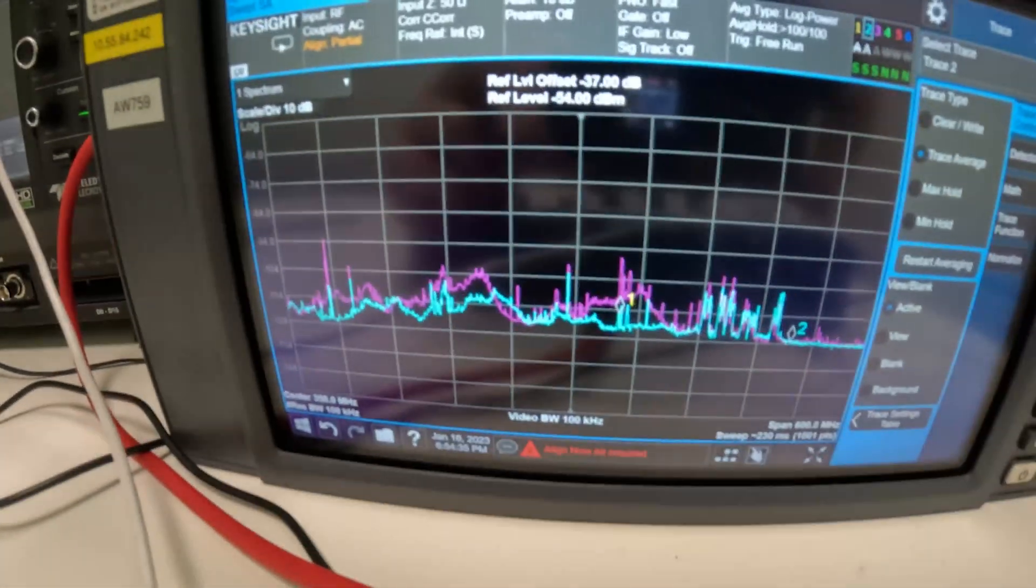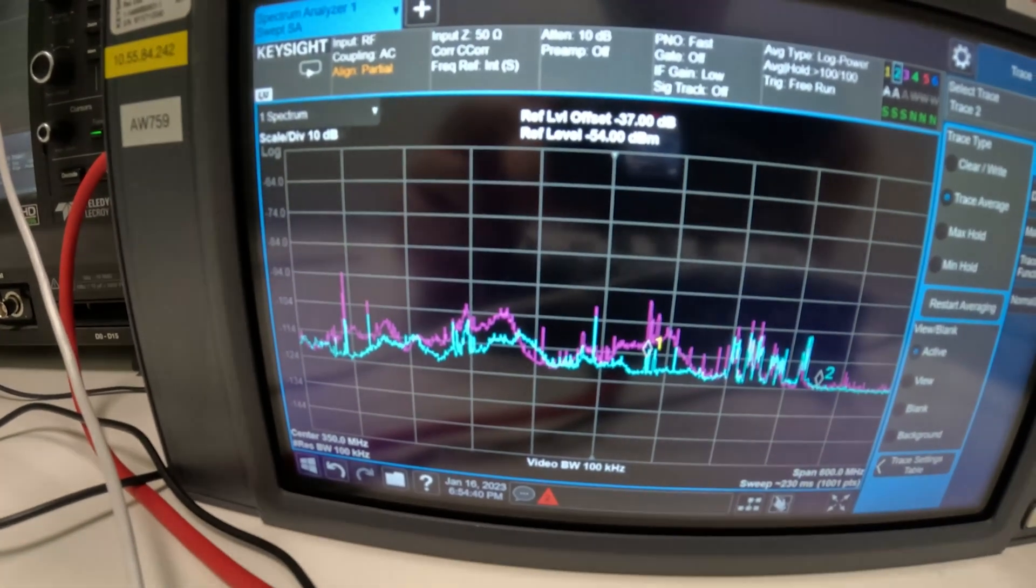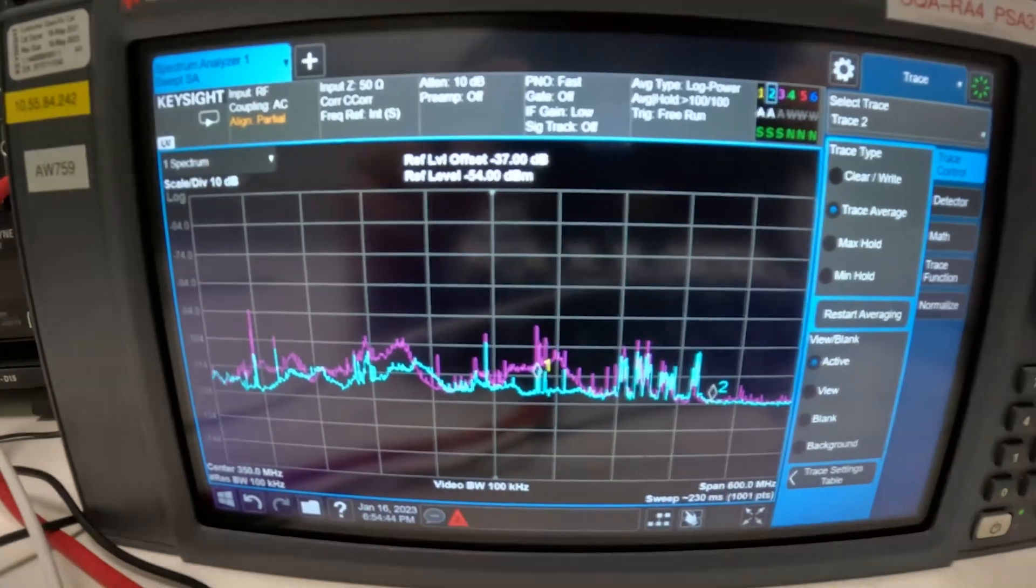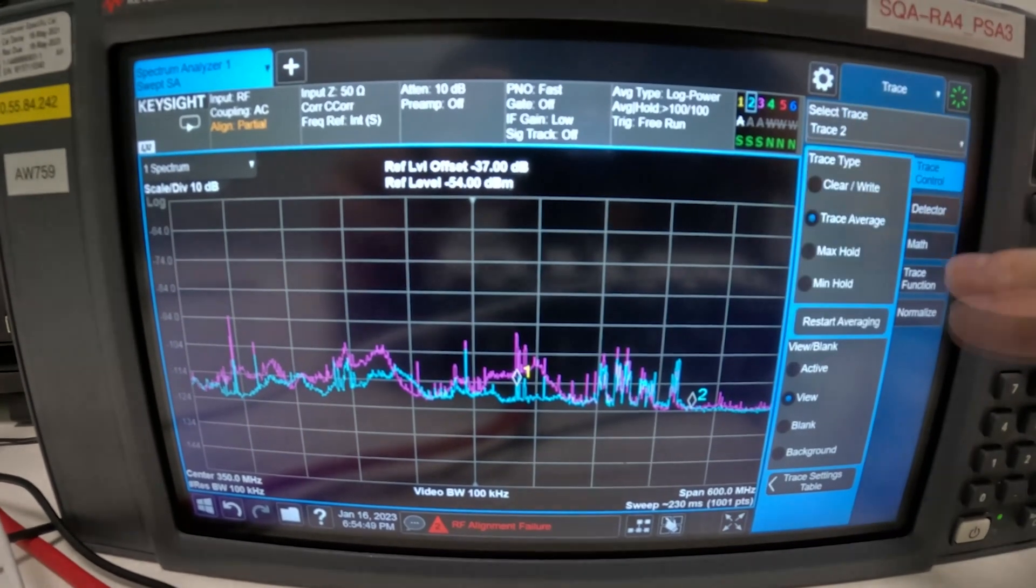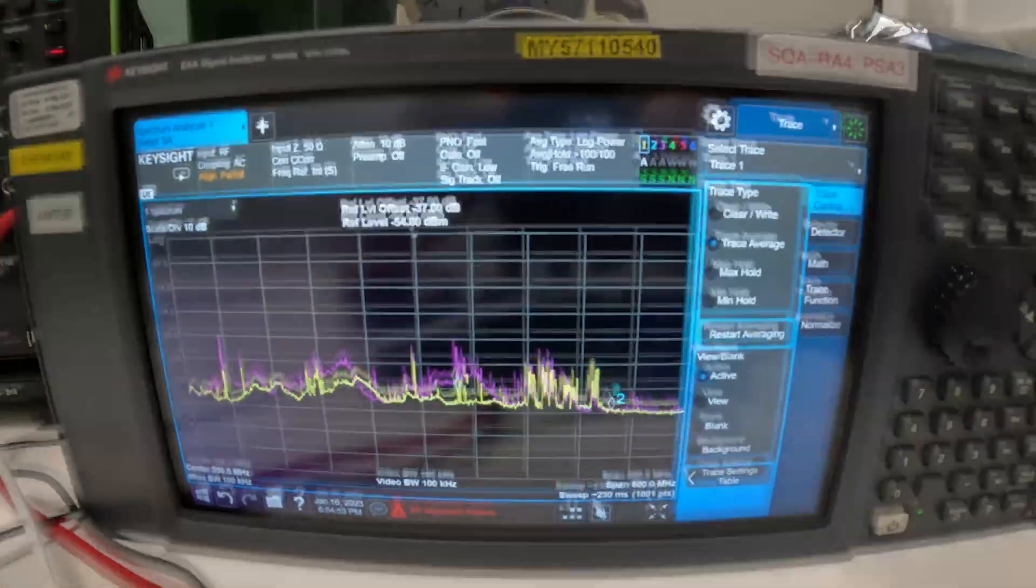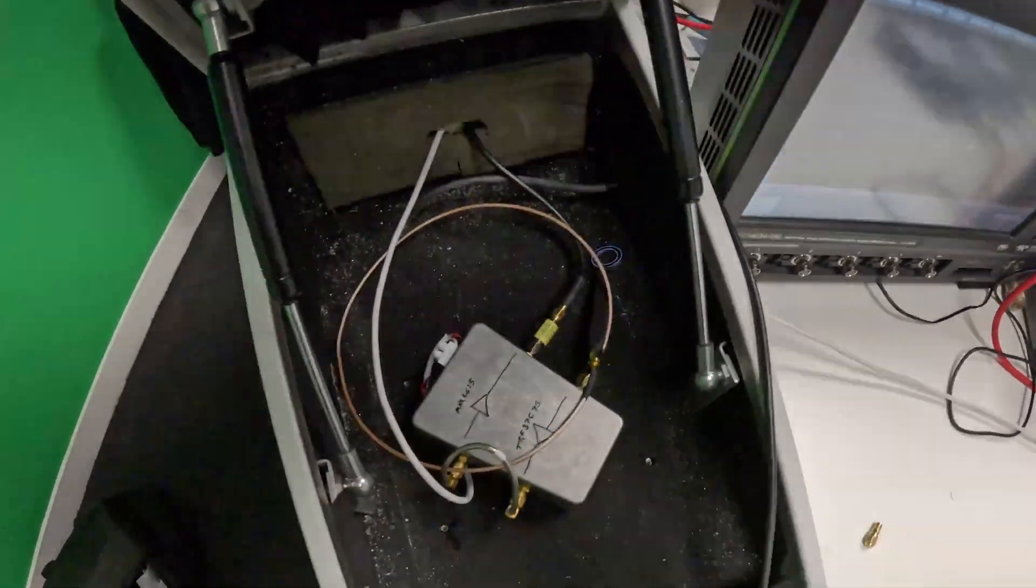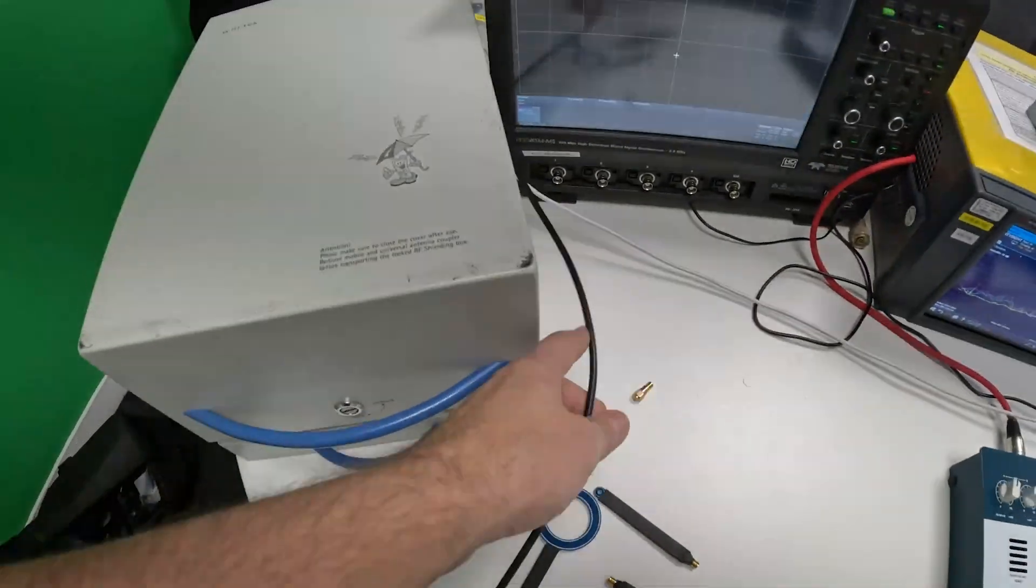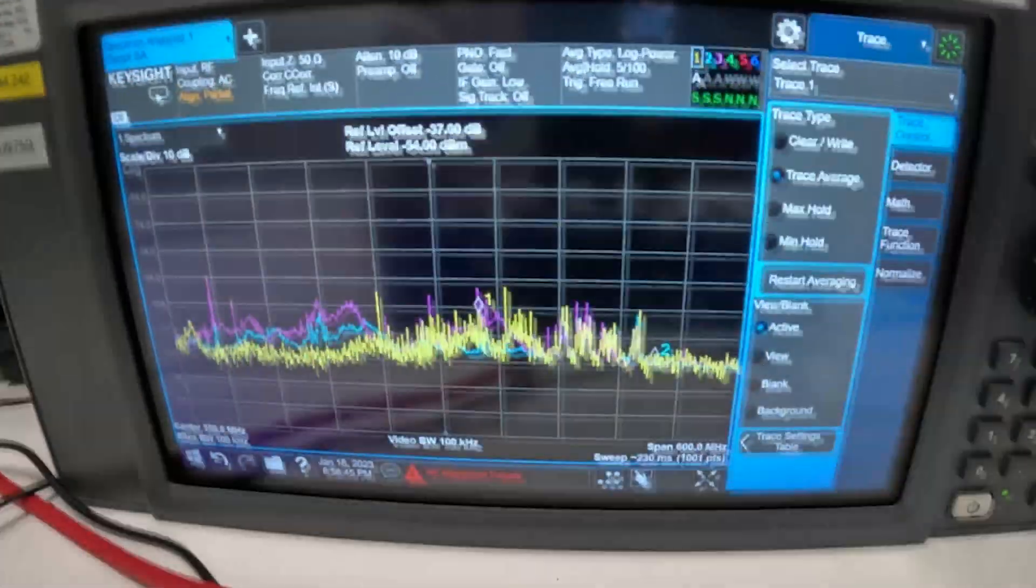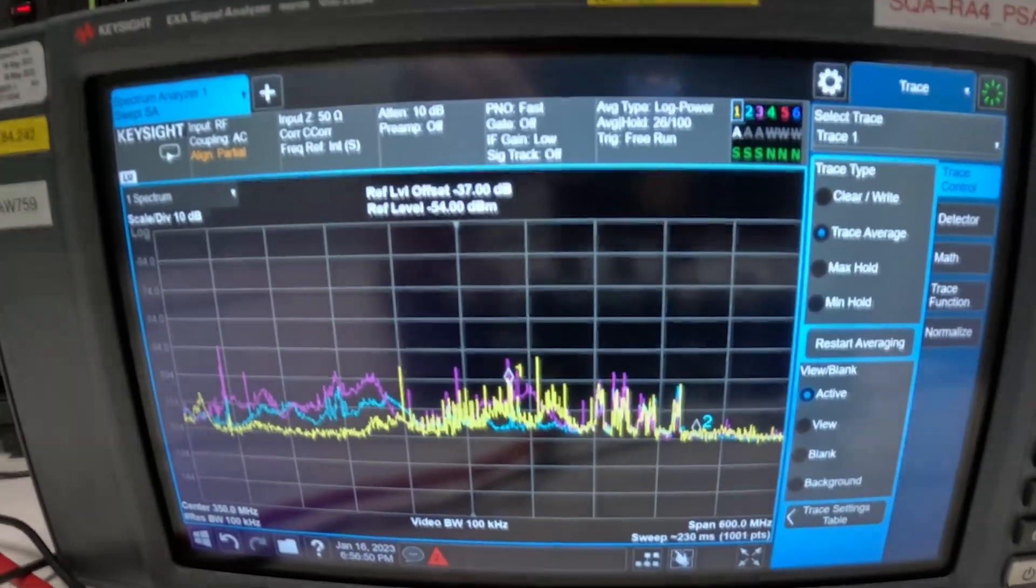So this is the capture without low noise amplifier inside the box. Let's save this trace and go back to trace 1. So here it is everything is tucked in and all cables are inside. So now let's close the box.